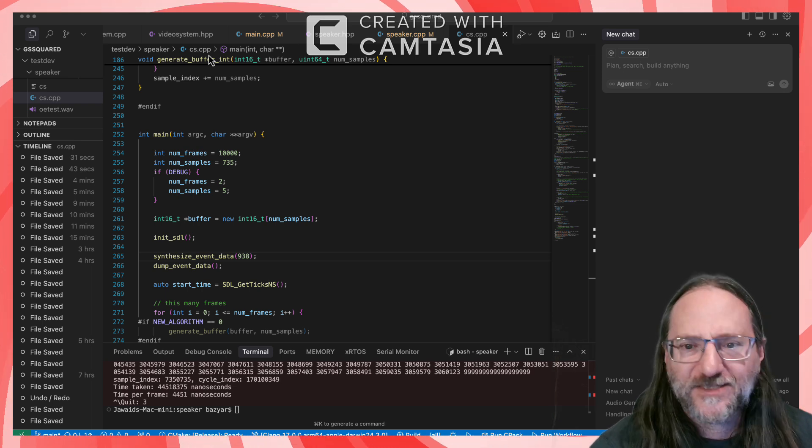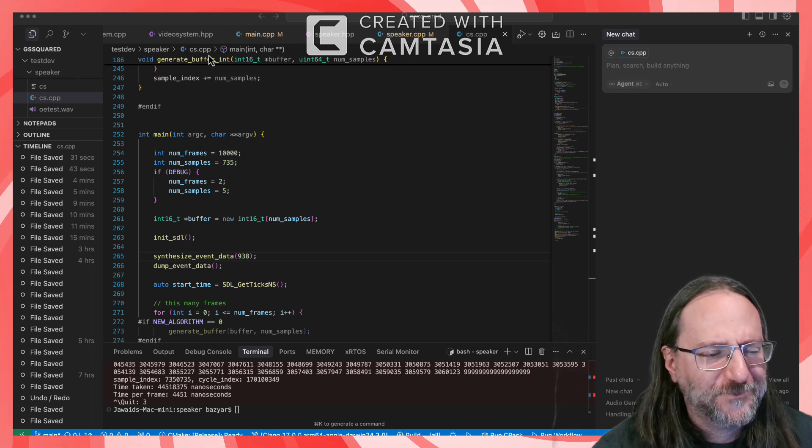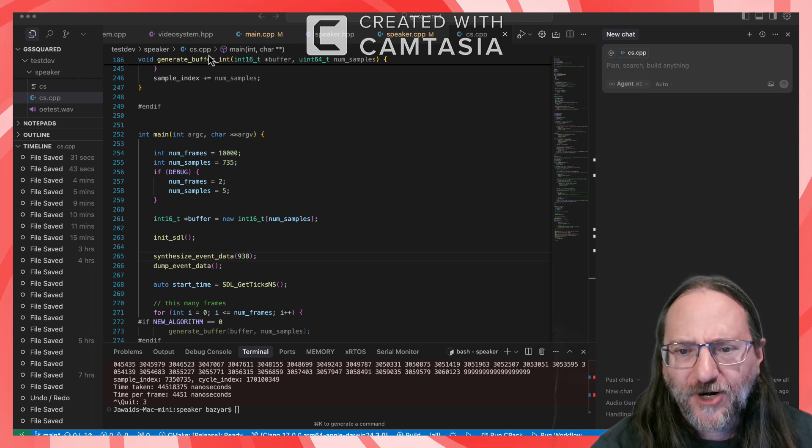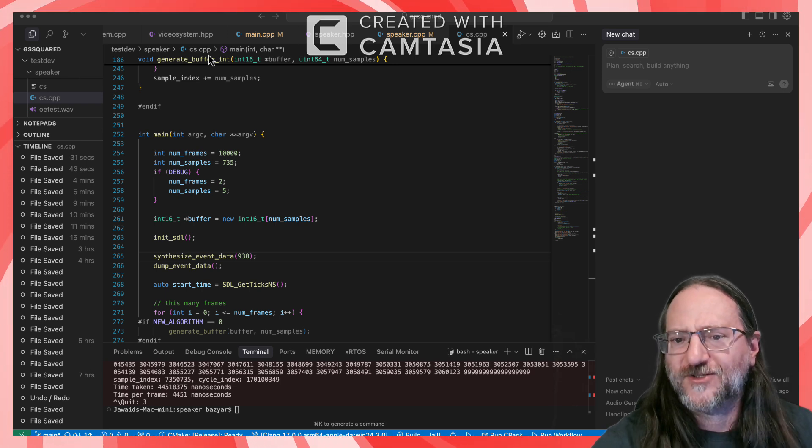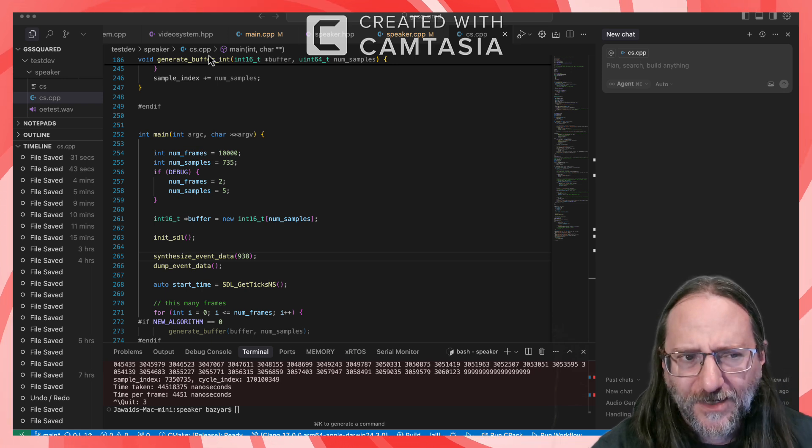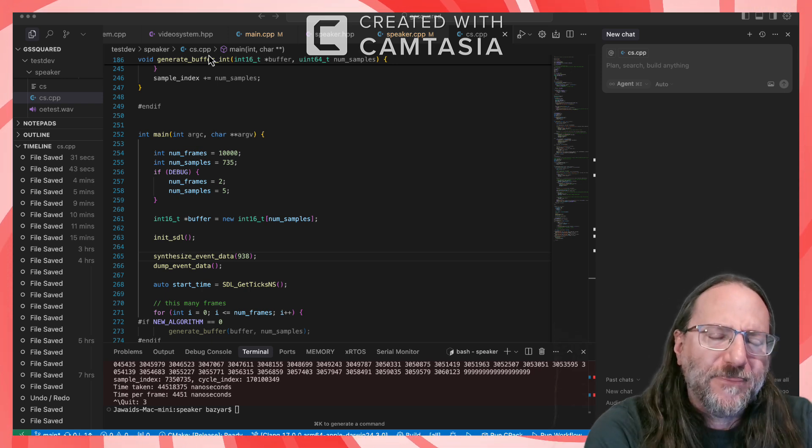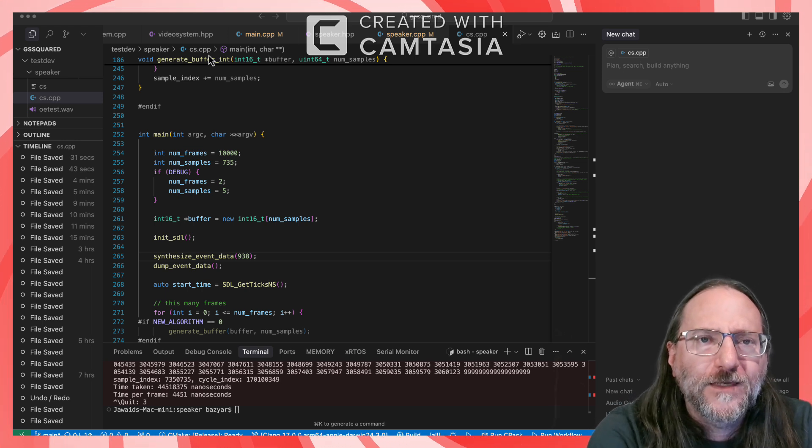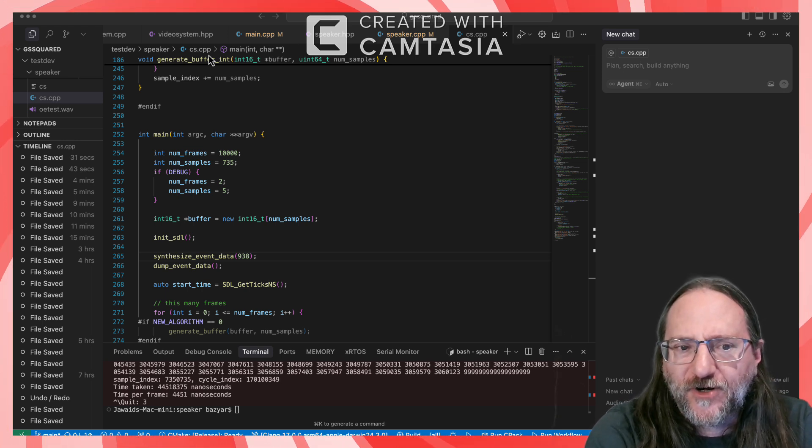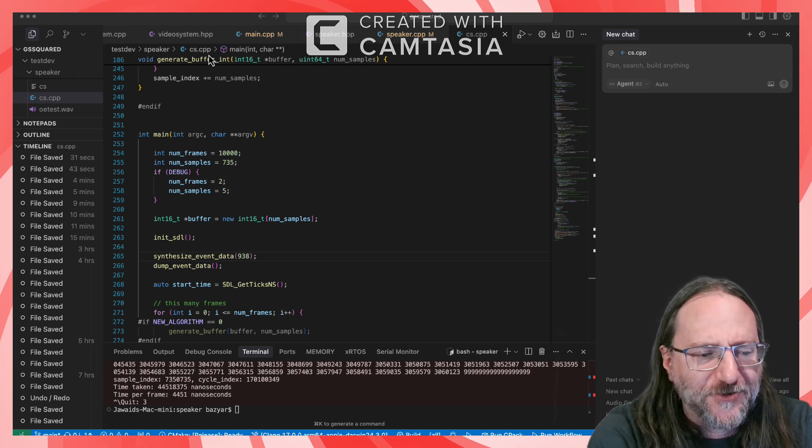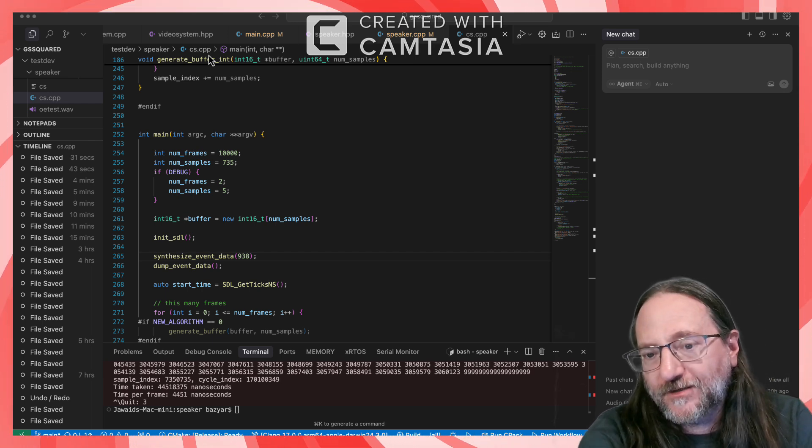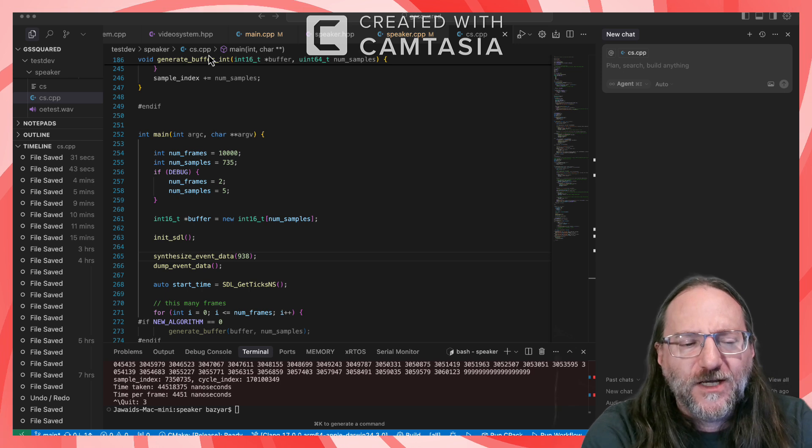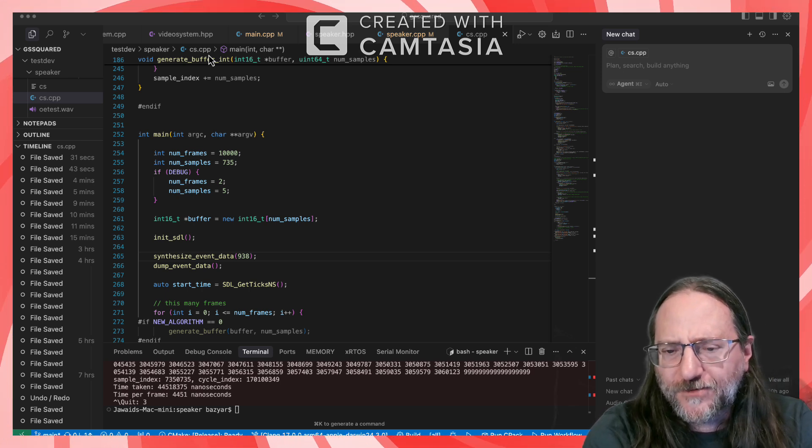Modern computer audio data is 44,000 samples a second, 44,100 to be specific. And the process is converting from that higher sample rate down to lower sample rate with higher resolution, which is why it works. And that's a process called down conversion.